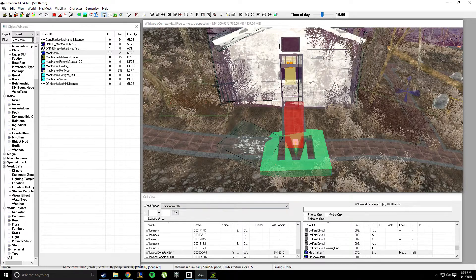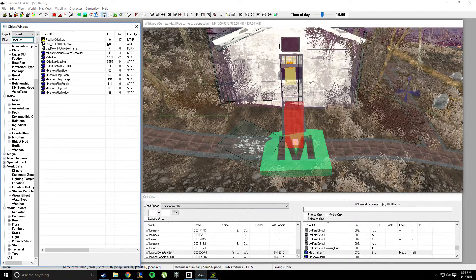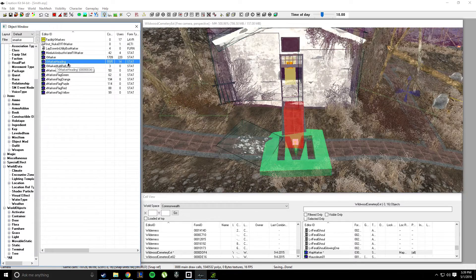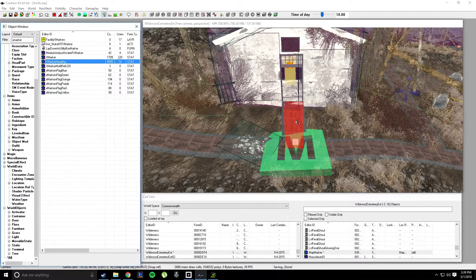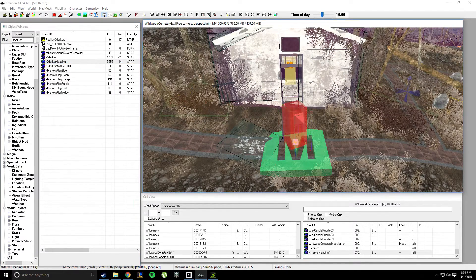Then what you're going to do is go up here and go to X Marker, then X Marker Heading. Drag and drop it in. This is what it looks like — a little arrow facing it.